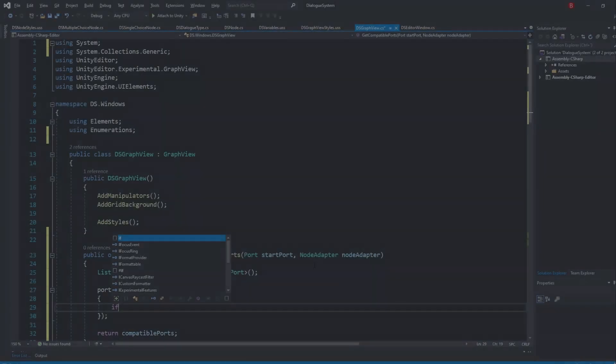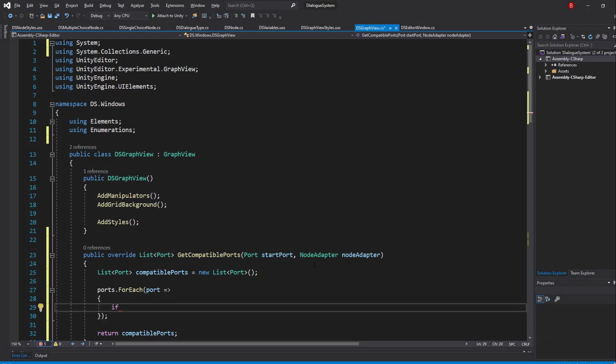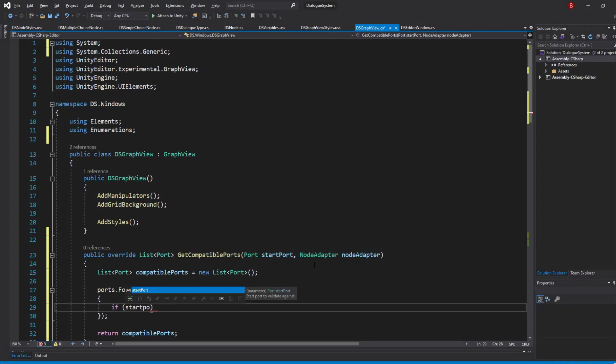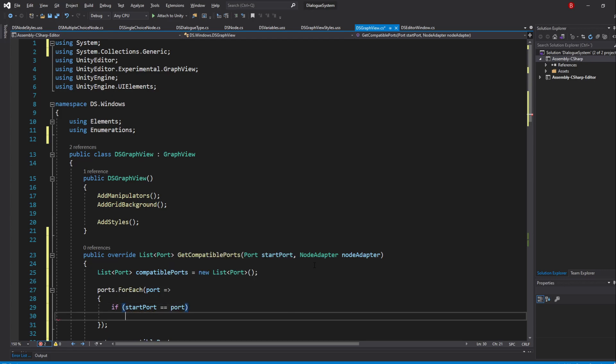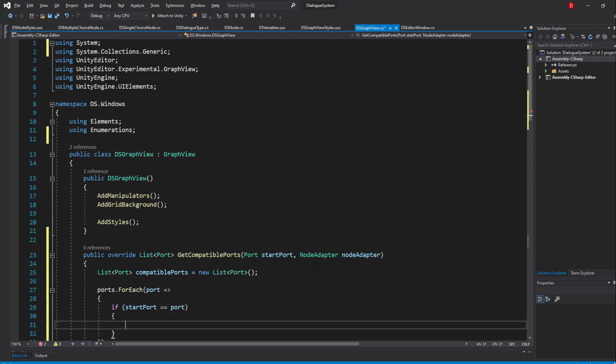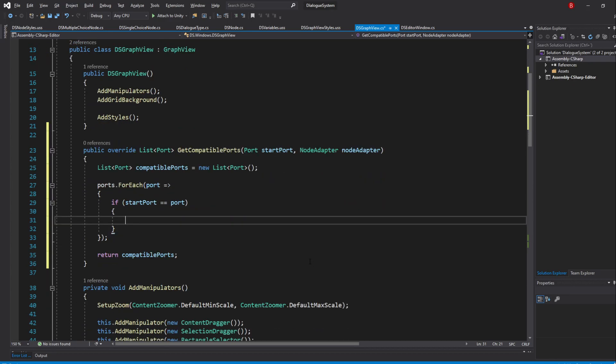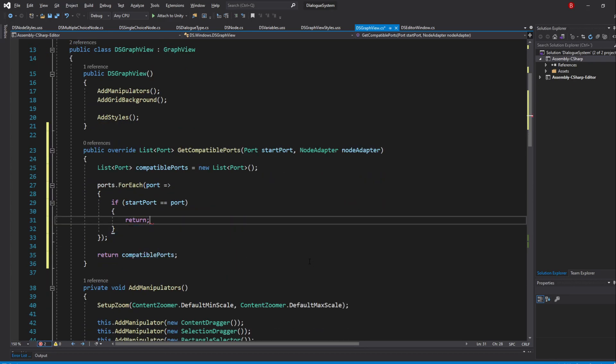So let's start by saying if the start port is the same as the current port, return and move on to the next port.